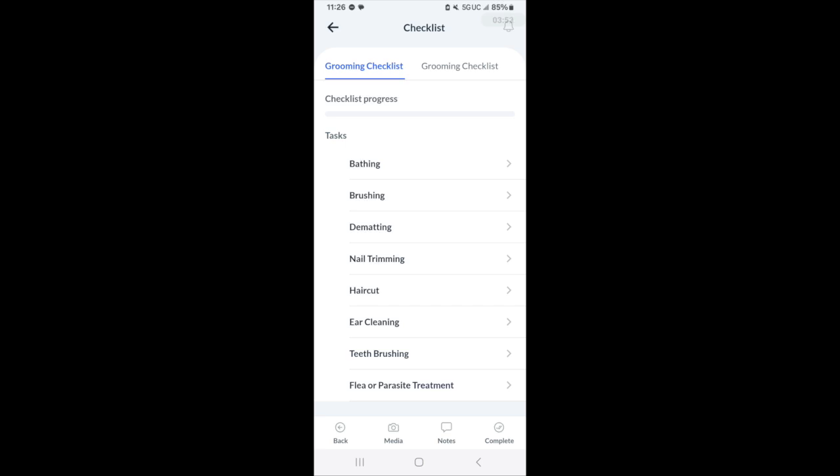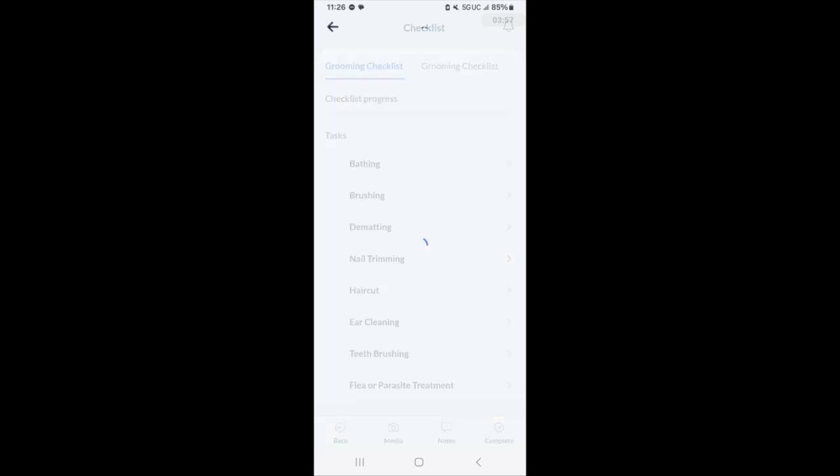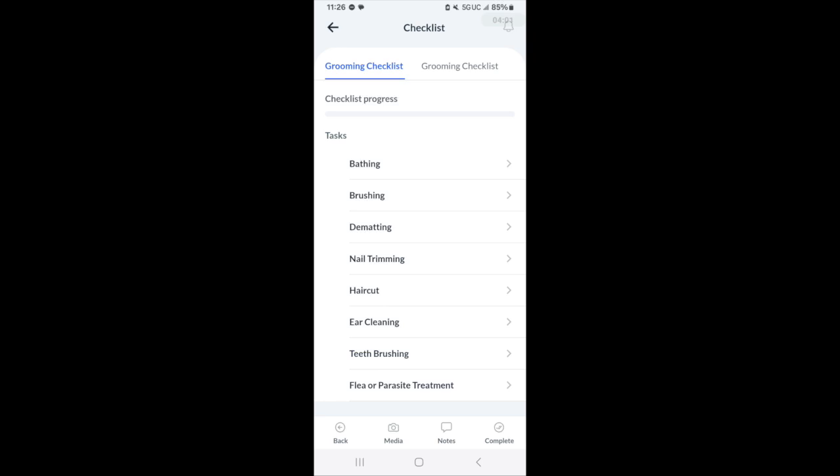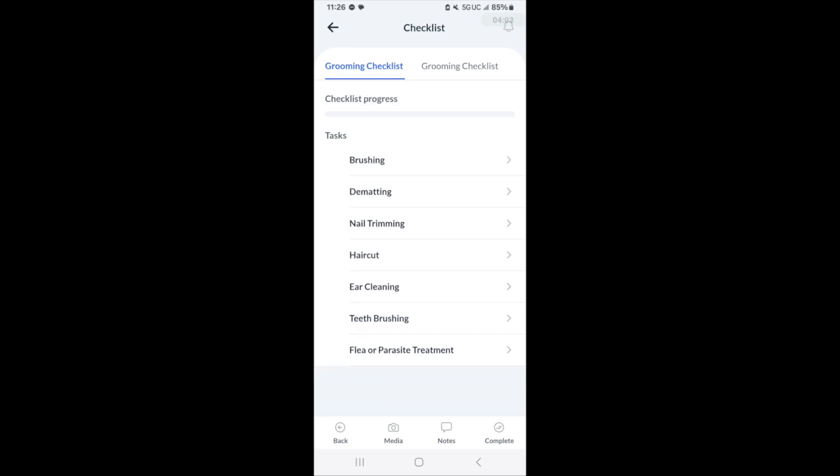In this particular case, the grooming checklist has sections for bathing, shampoo and conditioning, brushing, dematting, nail trimming, etc.